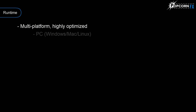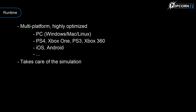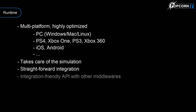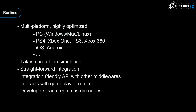The runtime is multi-platform, notably running on next and current-gen consoles — PS4, Xbox One, PS3, and Xbox 360 — and mobile, namely iOS and Android, and is highly optimized. It takes care of the simulation, leaving the rendering to the game engine, and offers straightforward integration. Its API is integration-friendly with other middlewares as well. The gameplay can interact and change the effects at runtime, and developers can create custom nodes such as evolvers or samplers to better comply with the game engine's specifics.